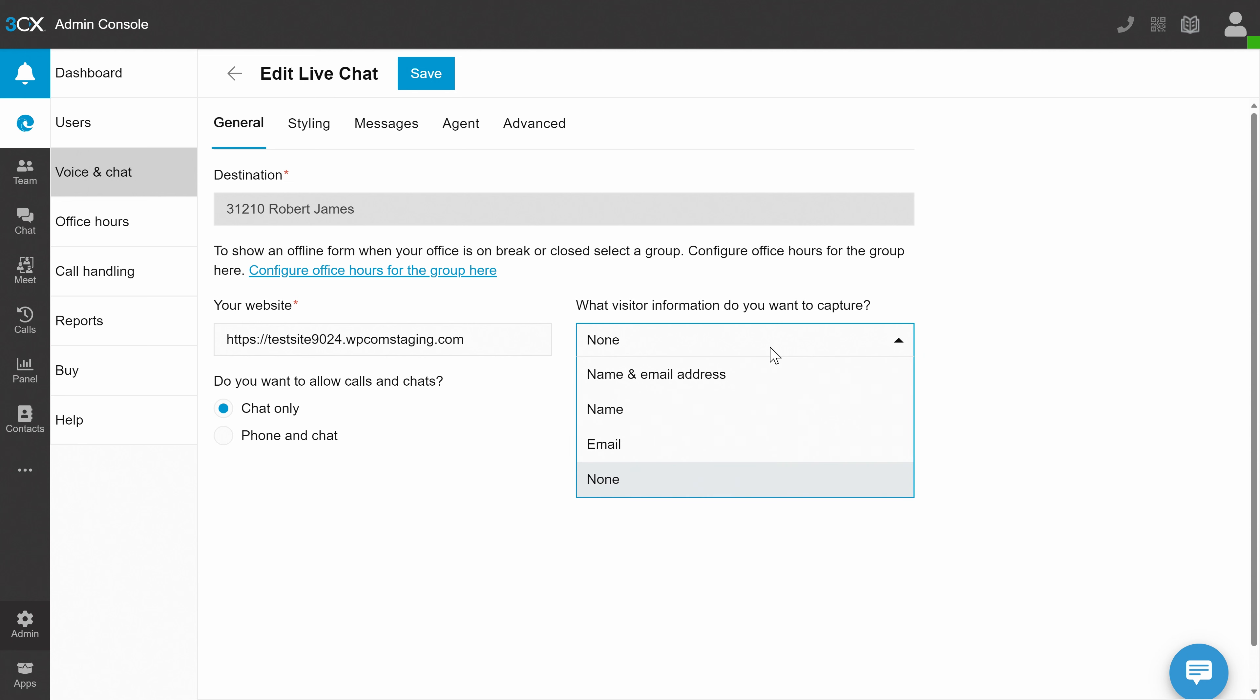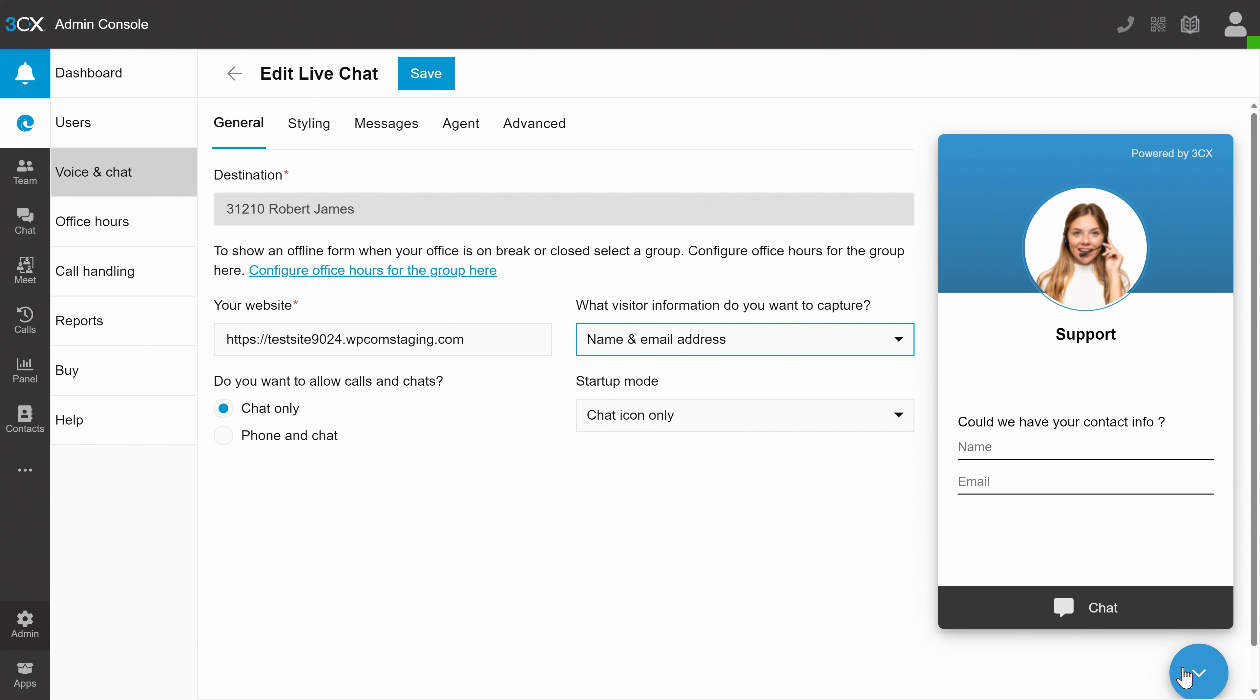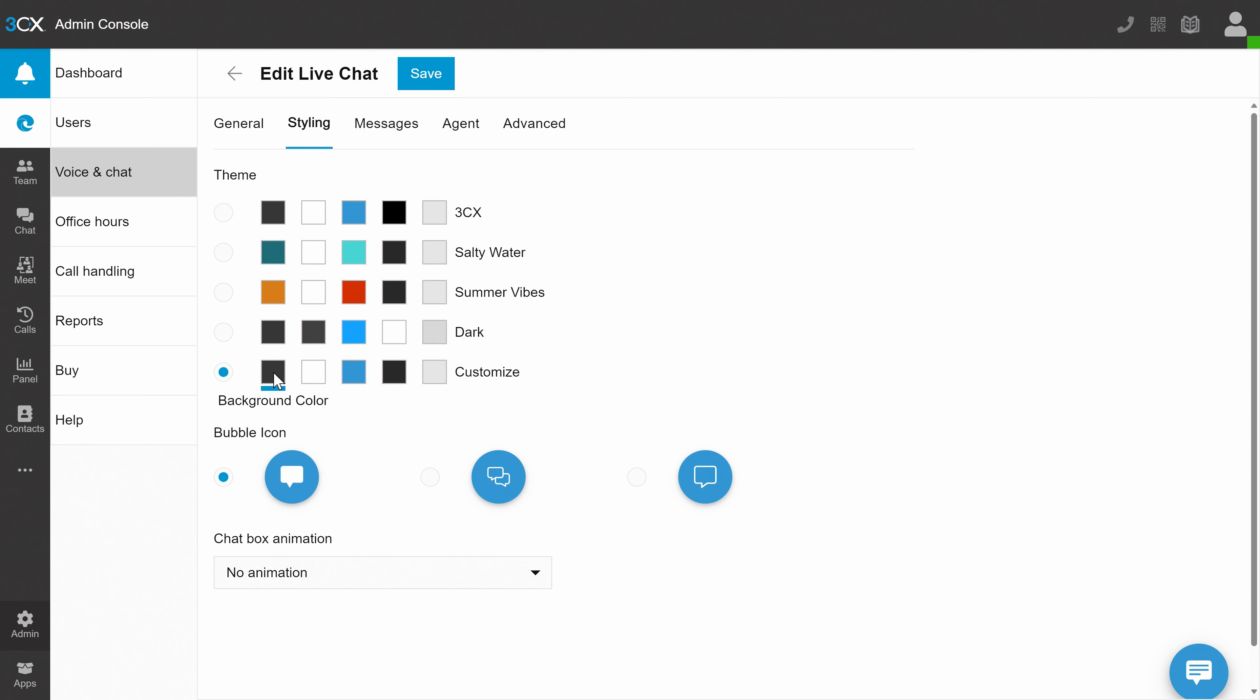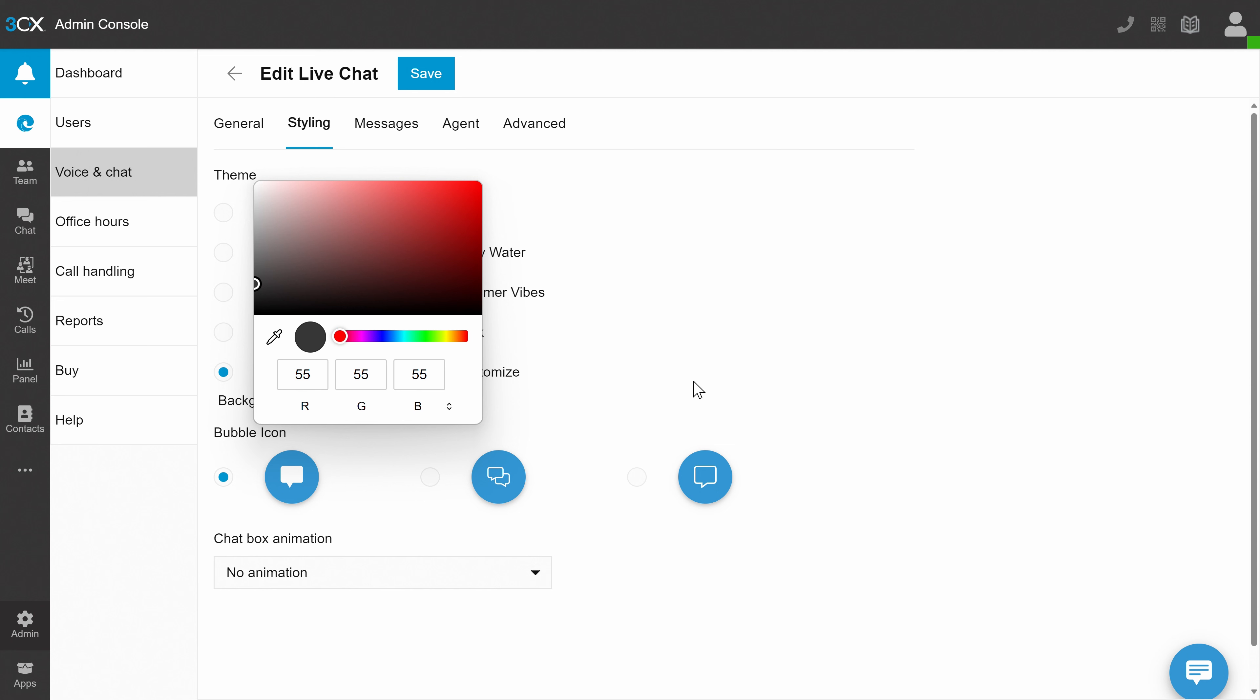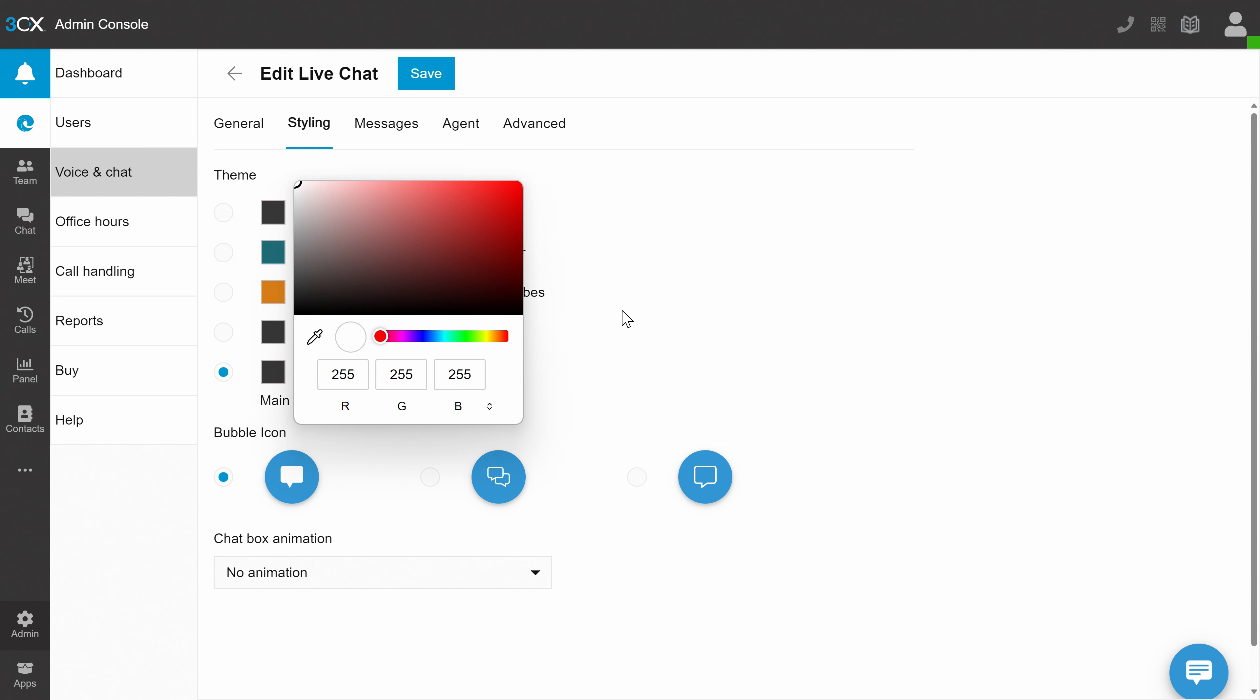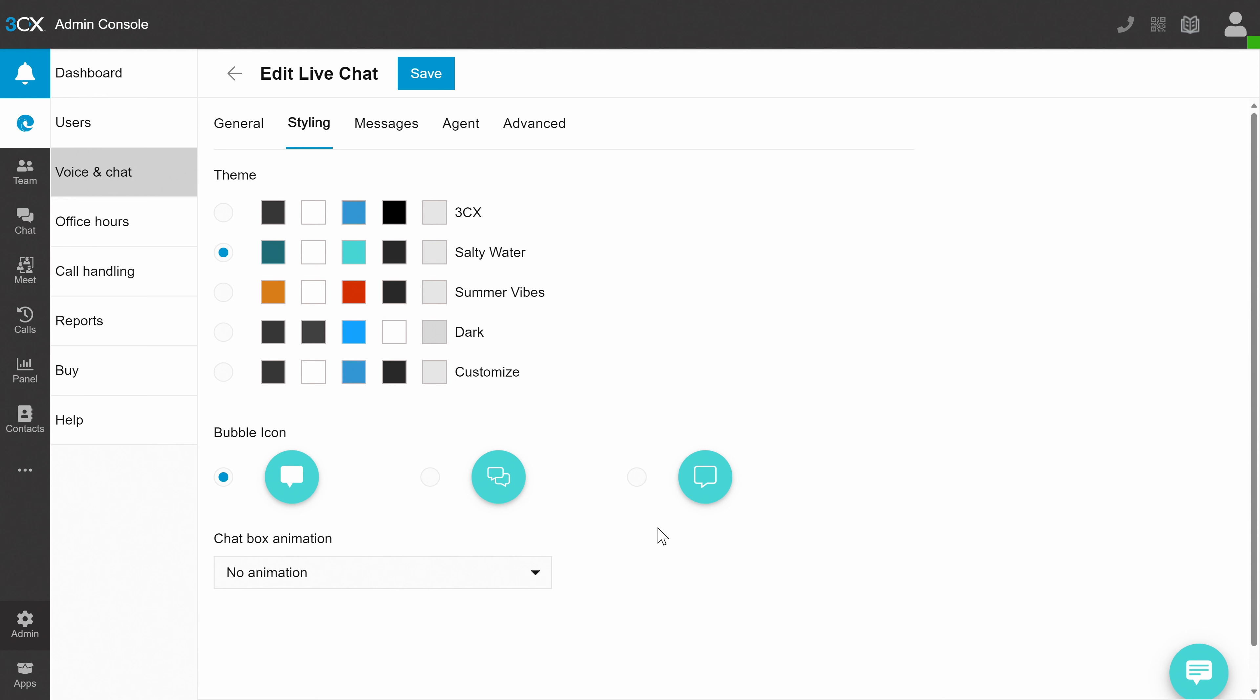Information capture wise, name and email address is pretty standard. In styling, you can make the live chat box color scheme match your website. Try the existing ones if you're not fussy or go for the full customization to get your exact website colors by clicking the individual color squares. Awesome.